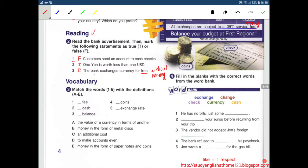Next, Vocabulary. Number 3: Match the words from 1 to 5 with the definitions. Number 1: Fee. Fee is an additional cost. Number 2: Cash. Cash is money in the form of paper notes and coins — Letter E.